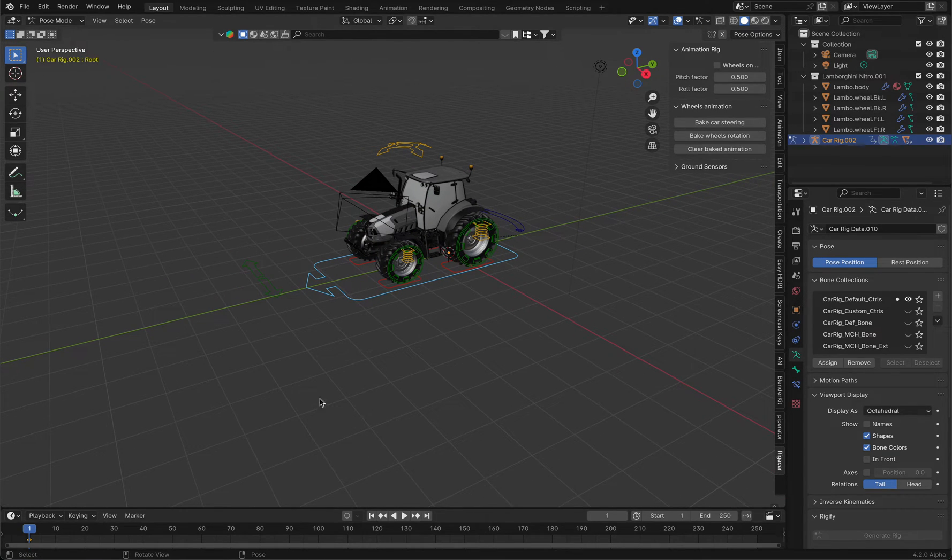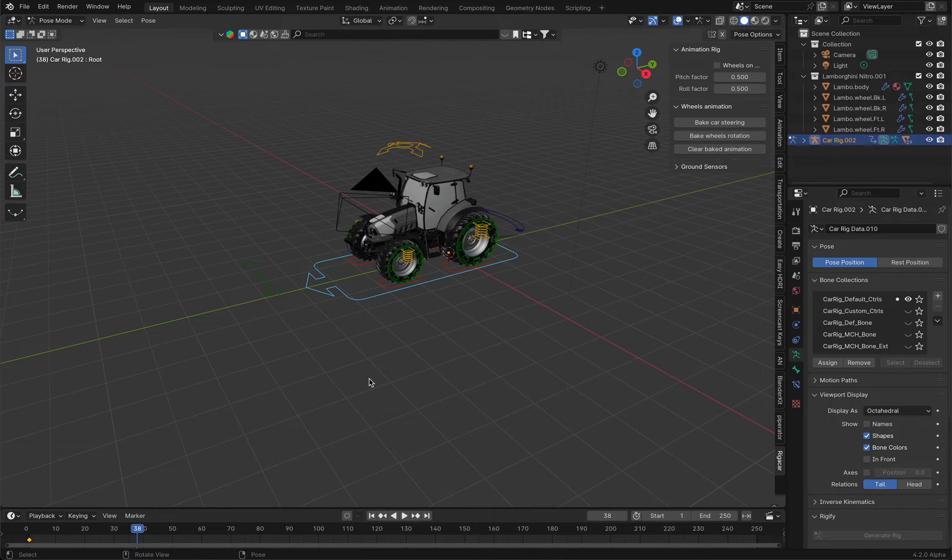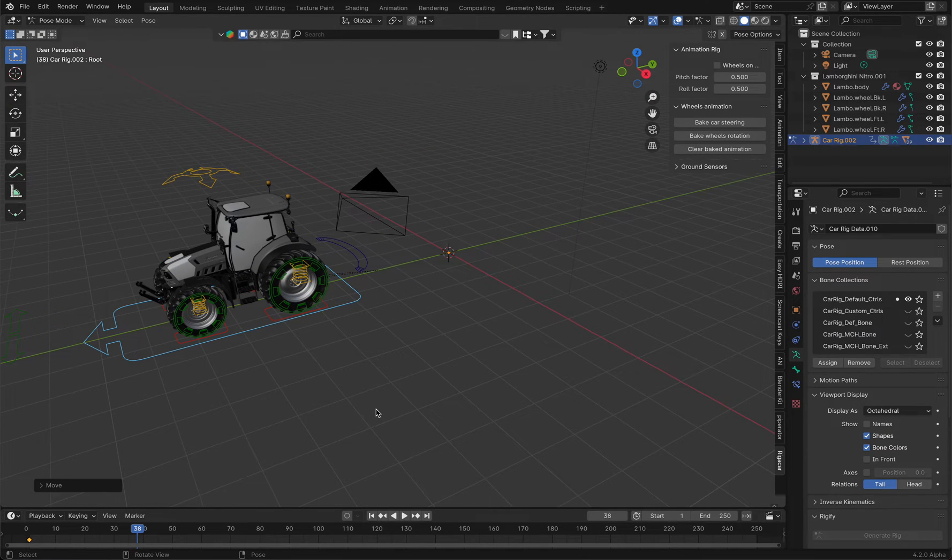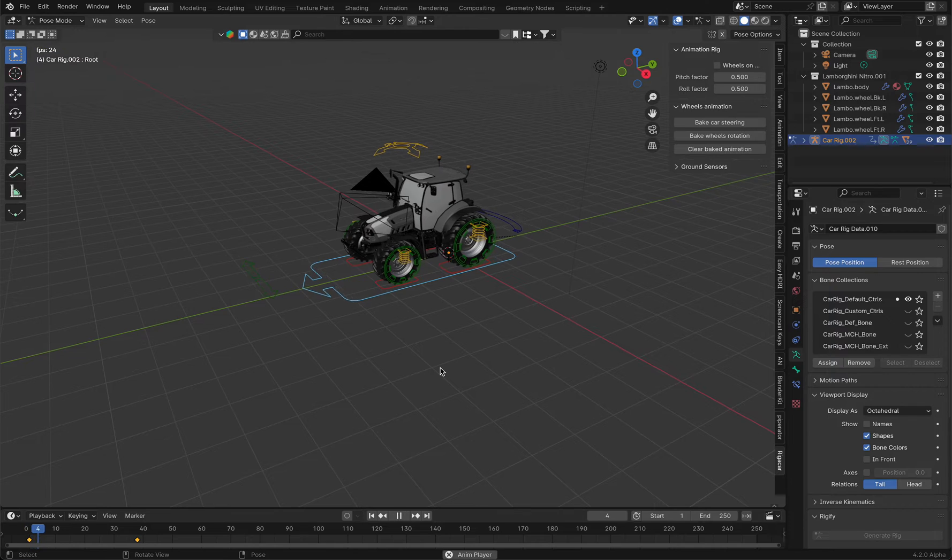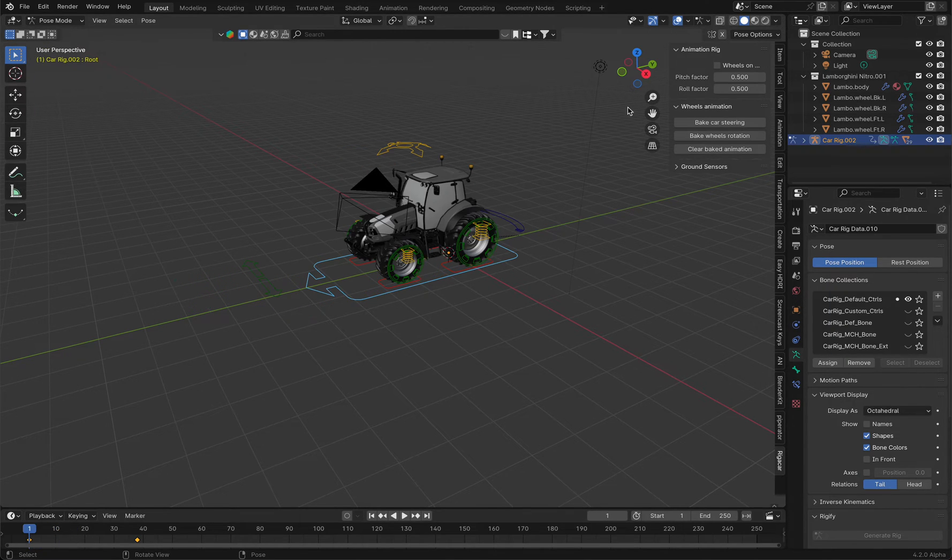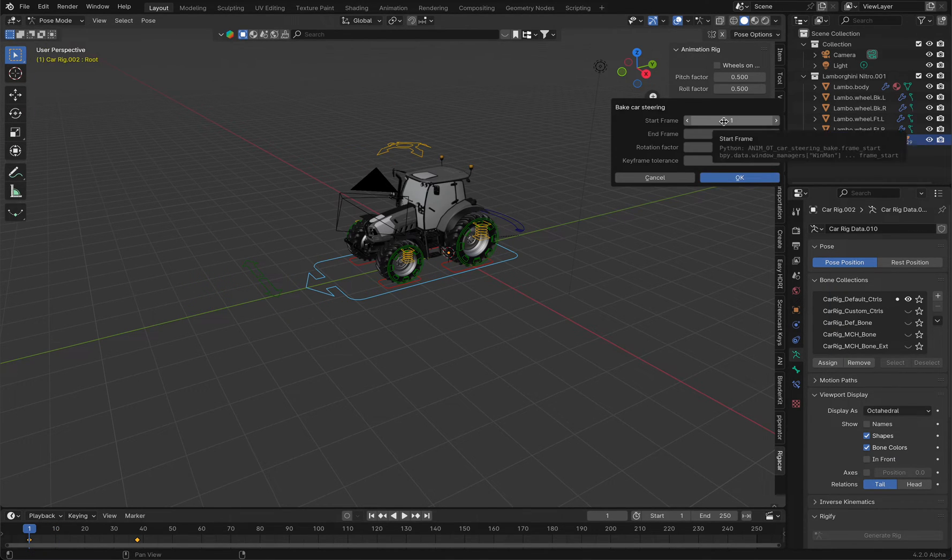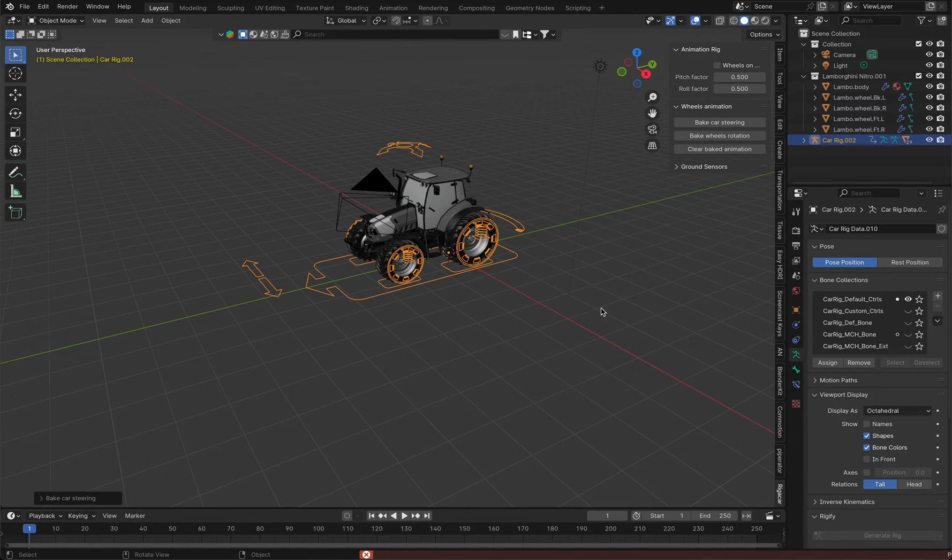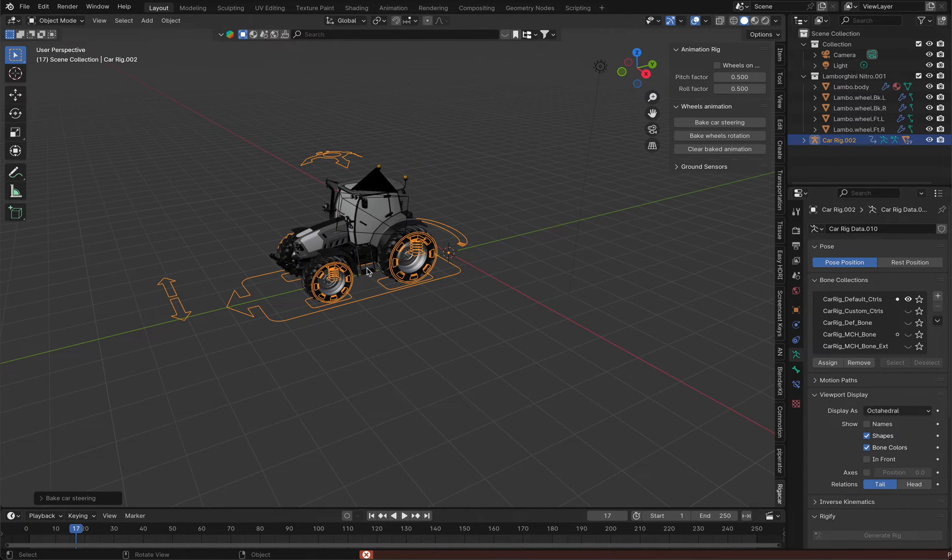I'm going to go here and press G-Y and press I to insert a keyframe, and you see the wheels are not rotating. If I now press bake car steering, I get this problem and of course it doesn't work.